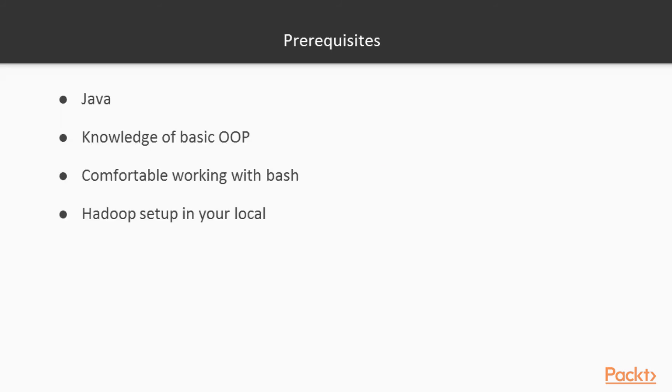So to achieve all those good things we need to make sure that we're ready with some of the stuff that is not covered in this particular course. The first thing is you do need to know Java. The Hadoop framework entirely is built on Java. So all the syntaxes and commands that I'm going to write are of Java. And of course have some basic knowledge of OOP.